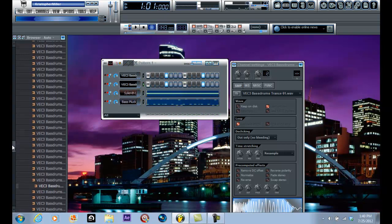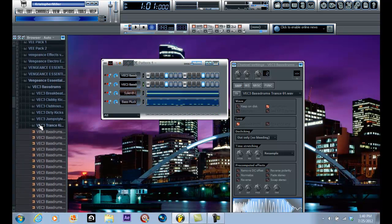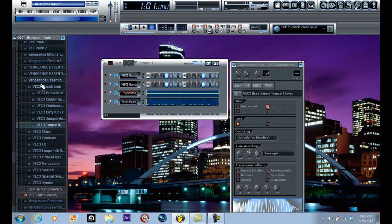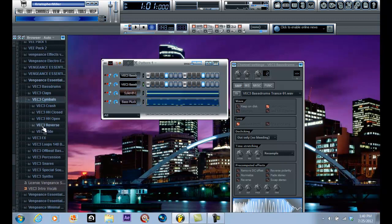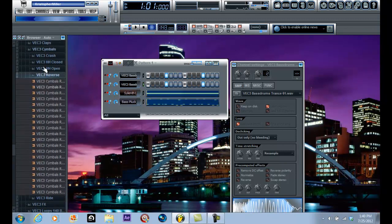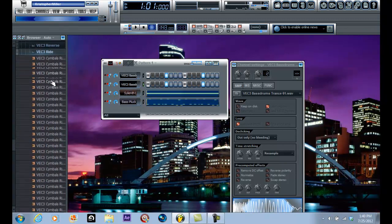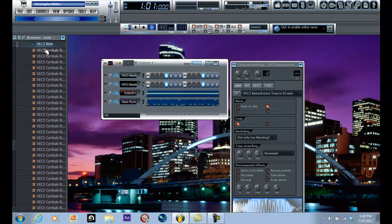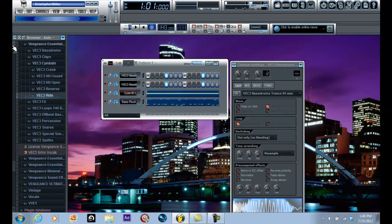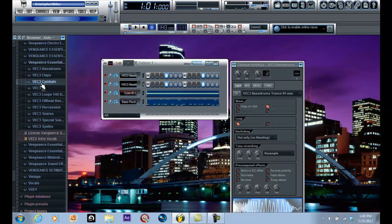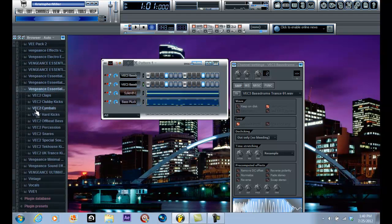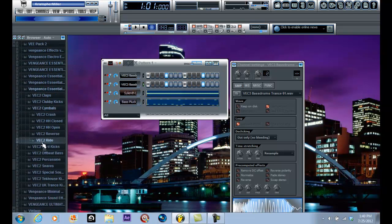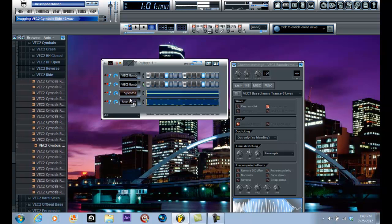Okay, next thing on the list is a ride. The ride actually helps it out. I don't know what it exactly does, but every time I make a trance song, I always have to have a ride. It just sounds better for some reason. So, cymbals, a ride. Oh, that's a good one. Number twelve.